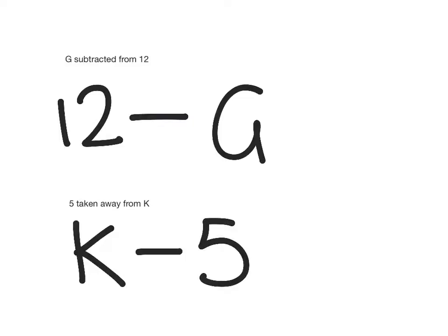Remember that an expression does not have an equal sign. If it had an equal sign in it, it would be called an equation.